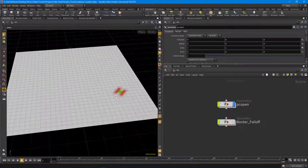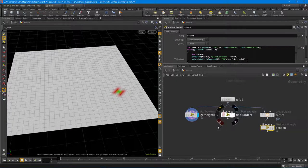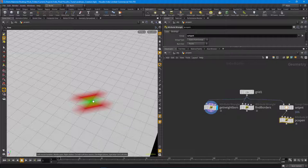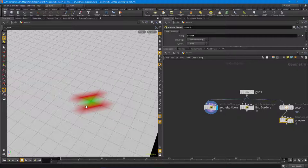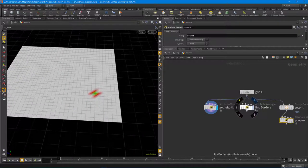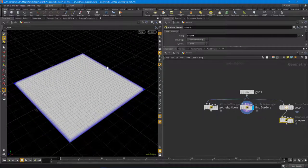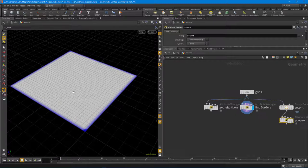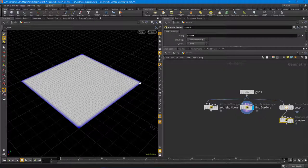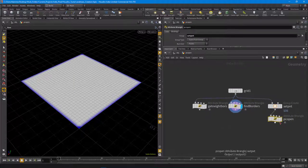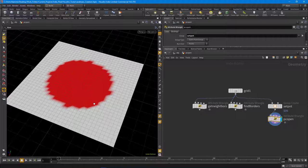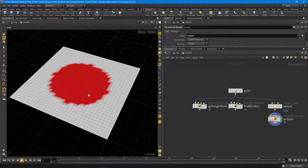We're going to learn about how to find neighbors and how to use PC open. For neighbors, I'll show you how to find the neighboring points of a particular point and assign colors to identify them. Then we'll use that technique to find borders on a piece of geometry - that works better on organized points. Finally, we'll look at PC open, PC iterate, and PC import to process a point cloud file and process points on geometry using VEX.